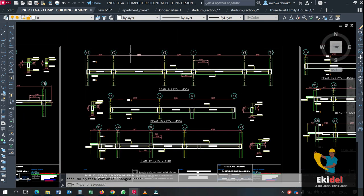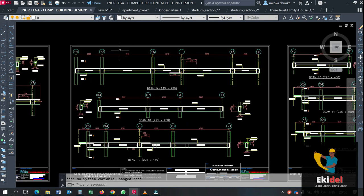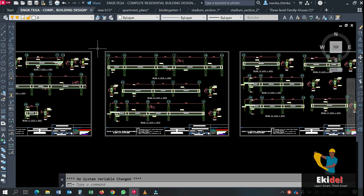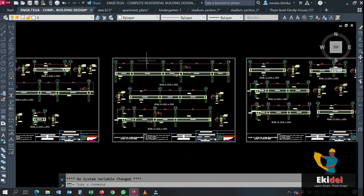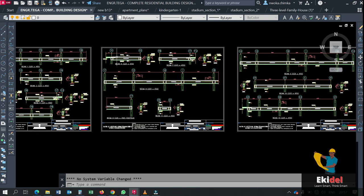This template is used to automatically rearrange and also position your structural detailing that came from portal structure. Most of you have been complaining that after your design with portal structure and when you produce your structural detailing using the portal detail, the portal structure detail does not look very nice.